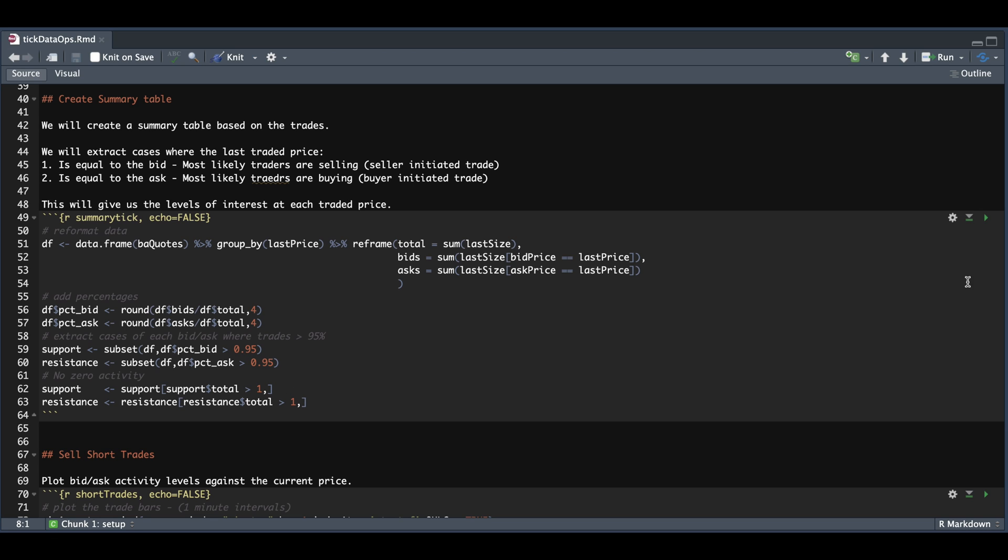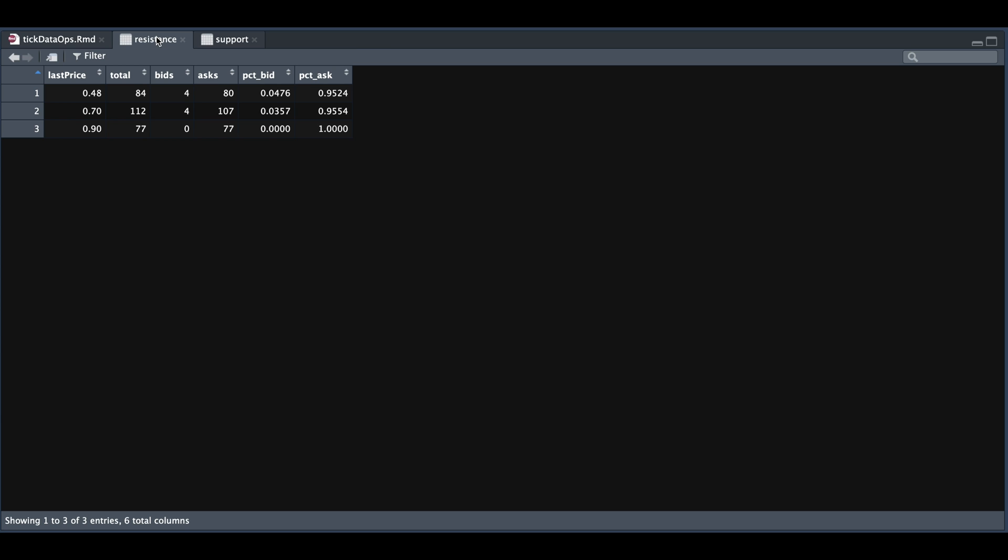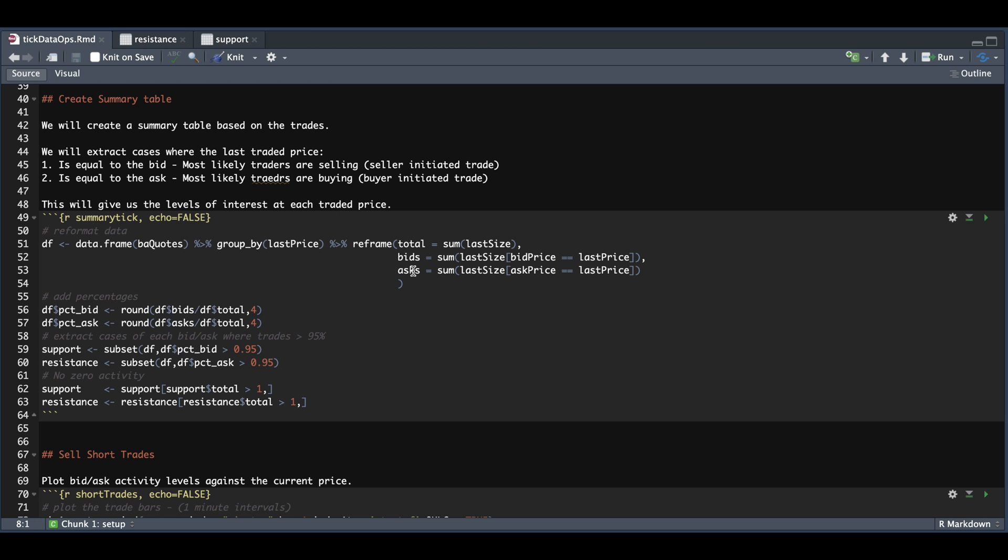So we take a look at support and resistance. We see that we found six cases for support and three cases for resistance. Now, since we have created the one second intervals for the last traded price, we're going to go ahead and plot these levels against the actual price of the contract.